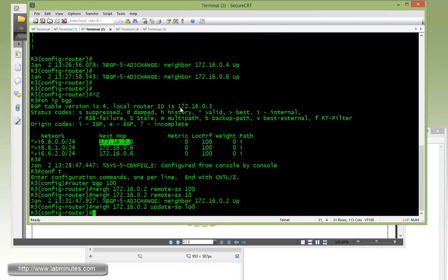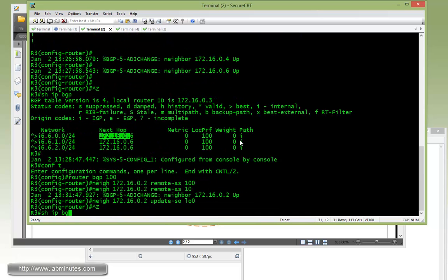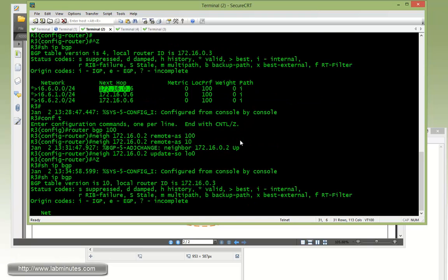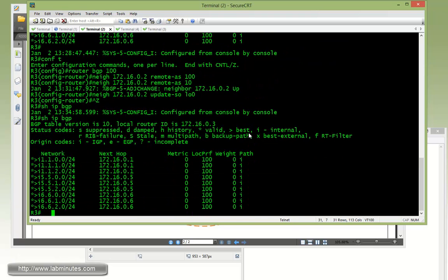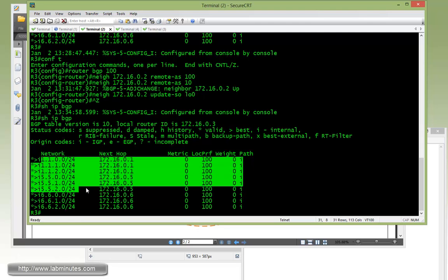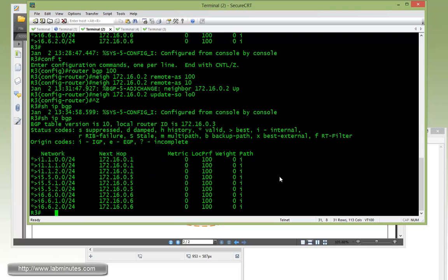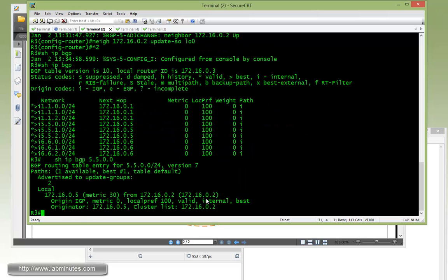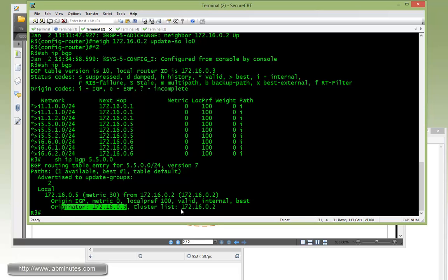Now let's jump over to R3 and show IP BGP, and clearly R3 also learns routes from R2, which are the R1 and R5 loopback addresses. Let's do show IP BGP 172.16.5.0. Here, R3 has also received the originator. That should be cluster list, which is the R2 loopback 0.